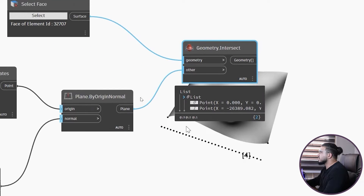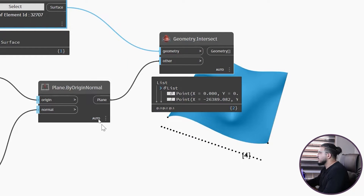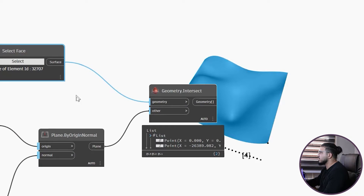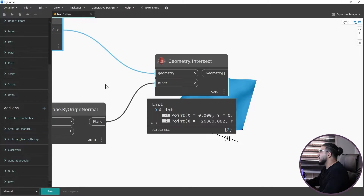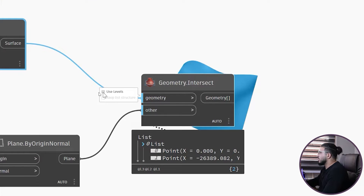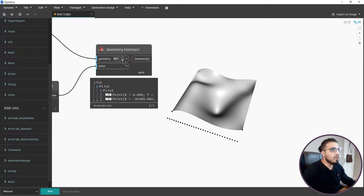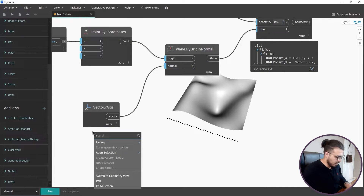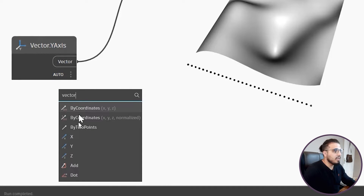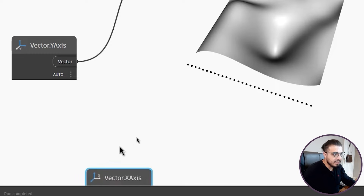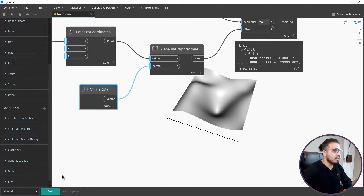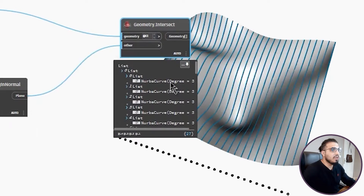You can see it only gives two points because when doing this the two lists are not equal in numbers, so we need to change the lacing. If you want to know about lacing I have another video - I'll put the link in the description. For now, click on the node, activate Use Levels, and put the levels on Level 1. Click Run. Even after using levels it doesn't work - we actually need to use the X vector instead. Let's bring Vector X Axis, connect it, click Run, and now we have all the intersection curves with this surface.